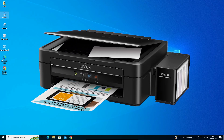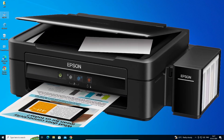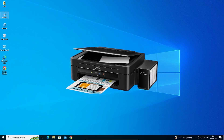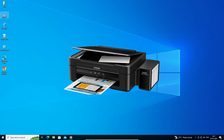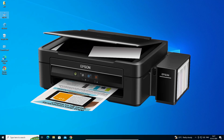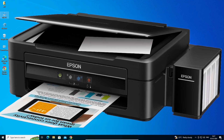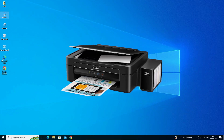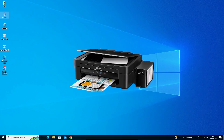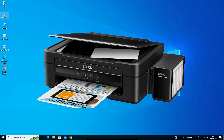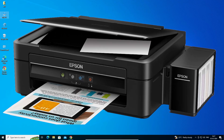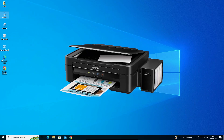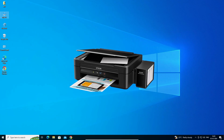Hello guys, welcome. In this video we are going to see how to download and install the Epson L360 printer driver in a Windows 10 PC or laptop. It is a very easy and simple process, so let's start our video.